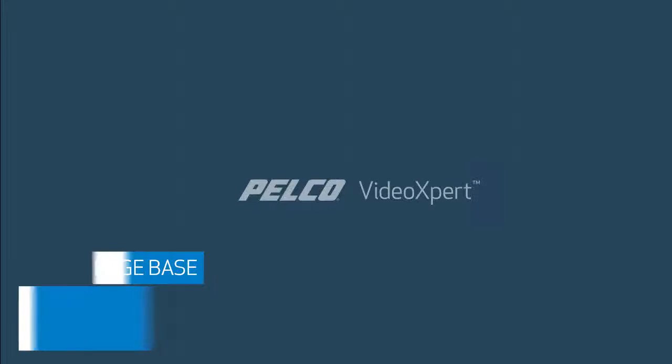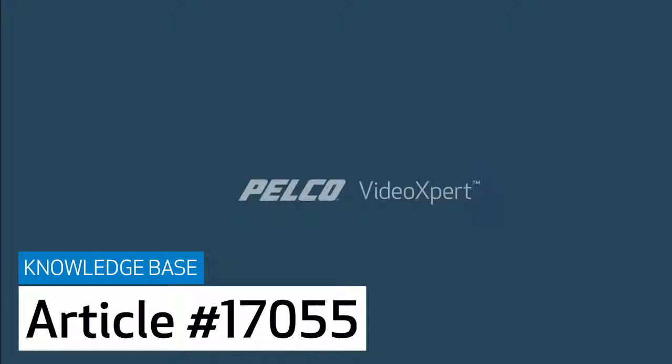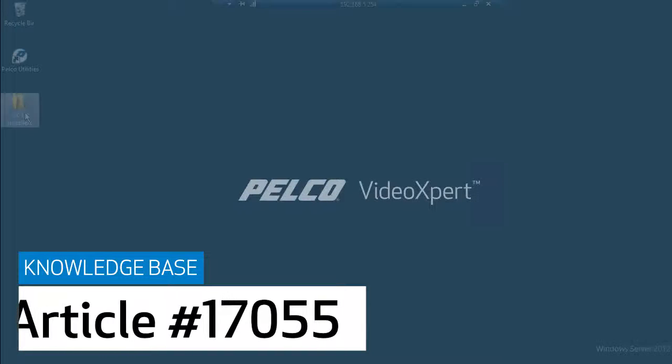This video will cover how to install the media gateway software as detailed in knowledge base article number 17055. We will be installing the media gateway software on the same server as the core.